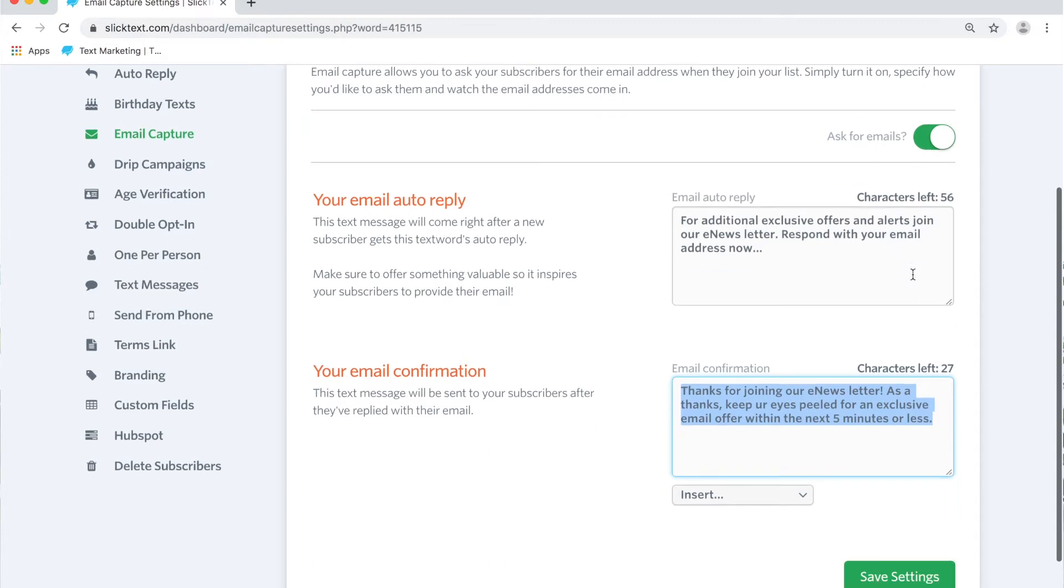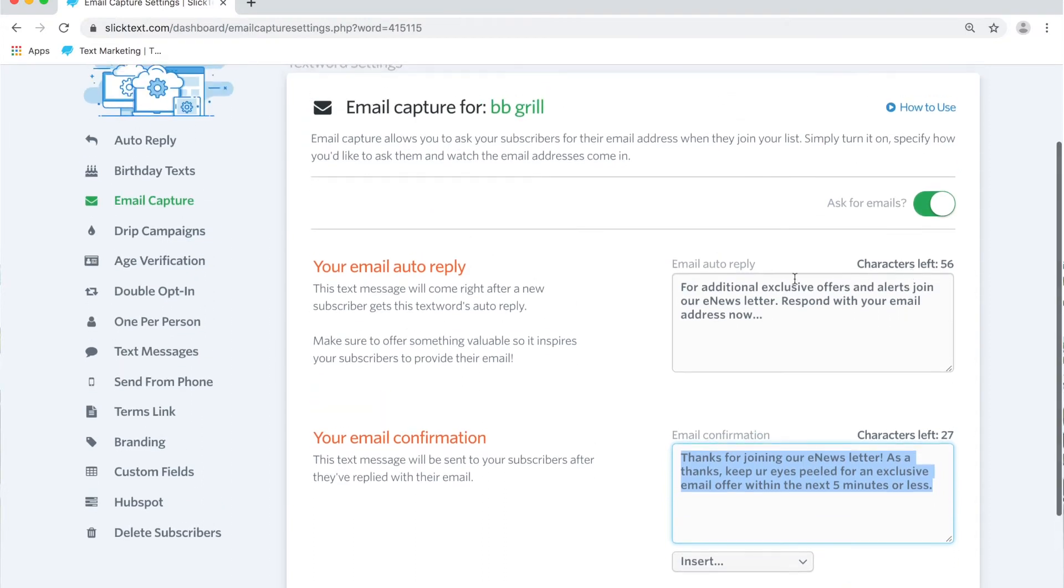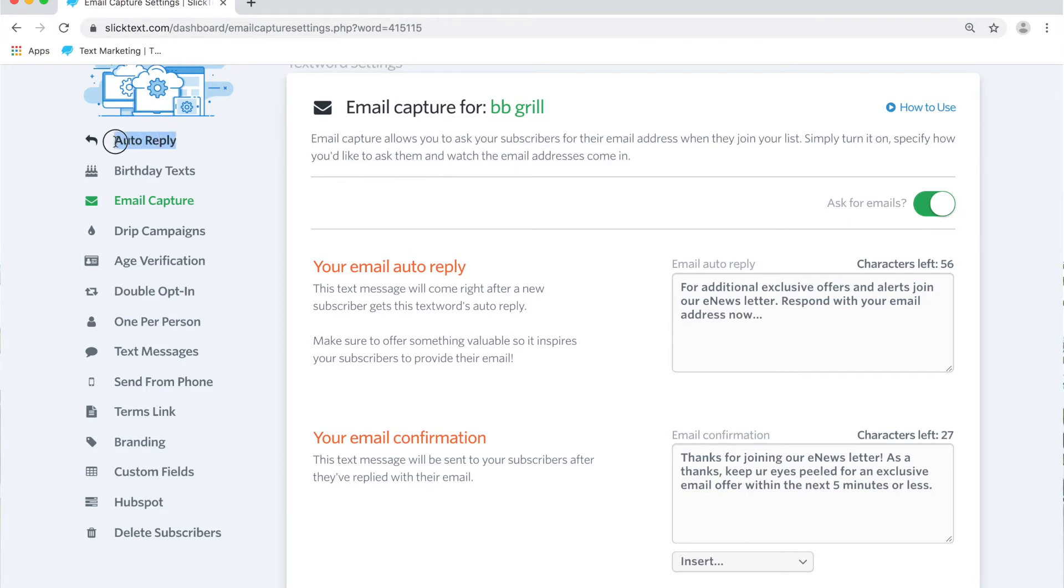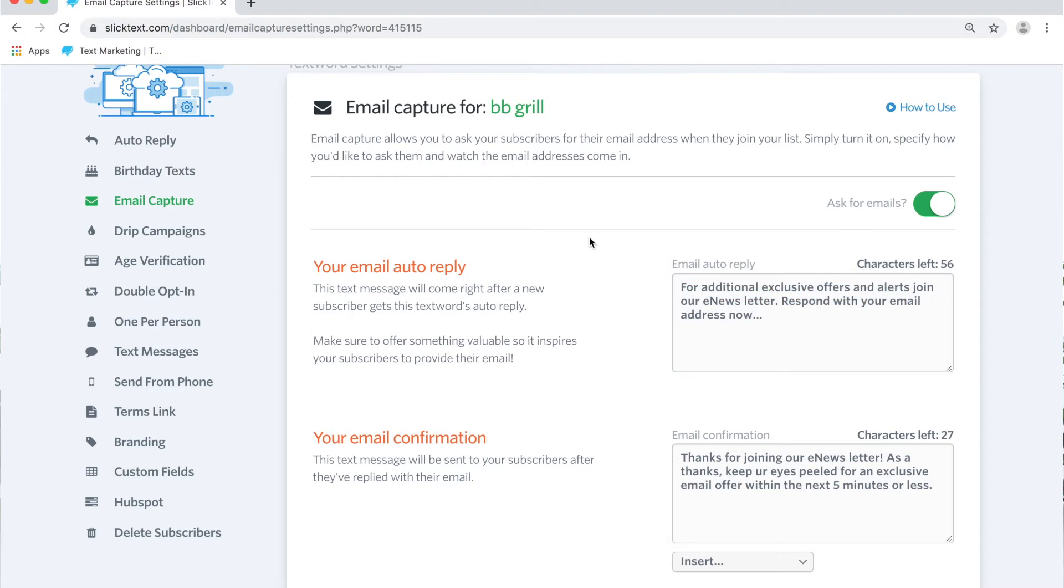When you turn this on you'll notice that it says email auto-reply. Well that's odd because it says auto-reply right here. So are you telling me there's a second message that will ask them for their email? Yes.